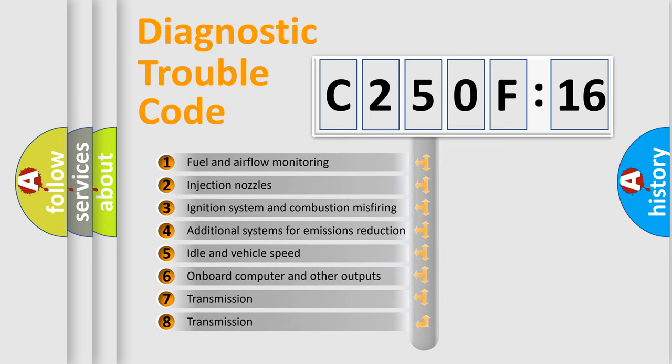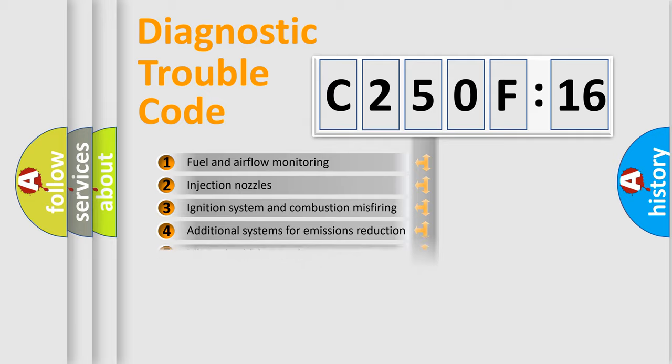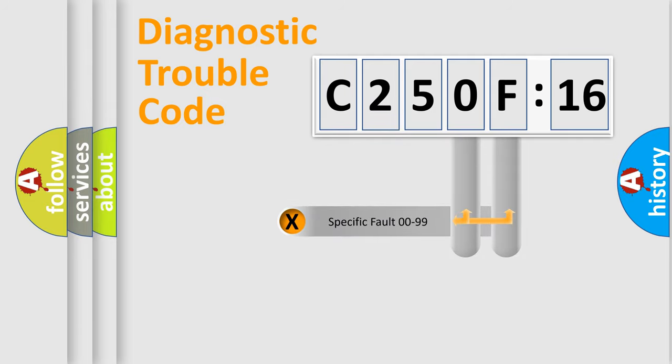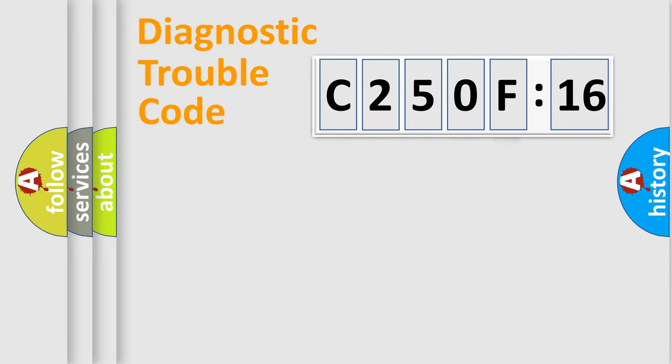The third character specifies a subset of errors. The distribution shown is valid only for the standardized DTC code. Only the last two characters define the specific fault of the group.